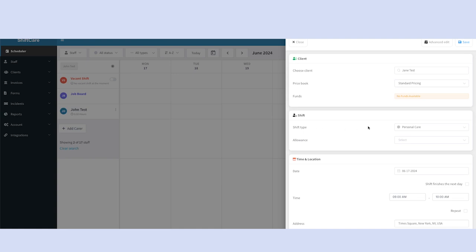You can select a shift type. These can be customized in your account settings section.